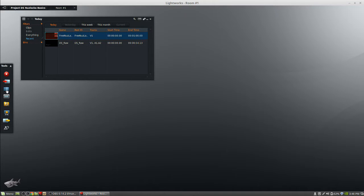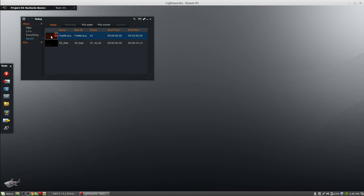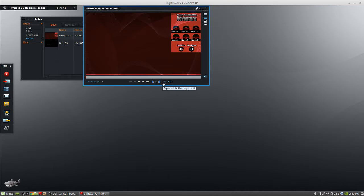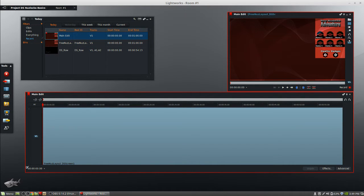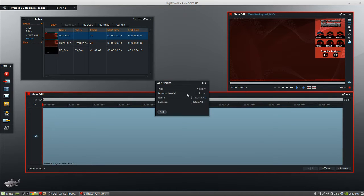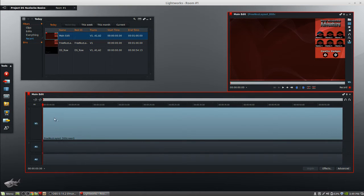First I'm going to start a new edit. You can either click on this button here to create a new edit, or you can open up one of these clips and hit 'replace into the targeted edit' - if there is no target edit it creates one. I like to keep things cleaned up a bit, so I'll call this 'main edit.' One drawback here is that doing it this way did not add any audio tracks, so I'll right-click and add two audio tracks. Problem solved.